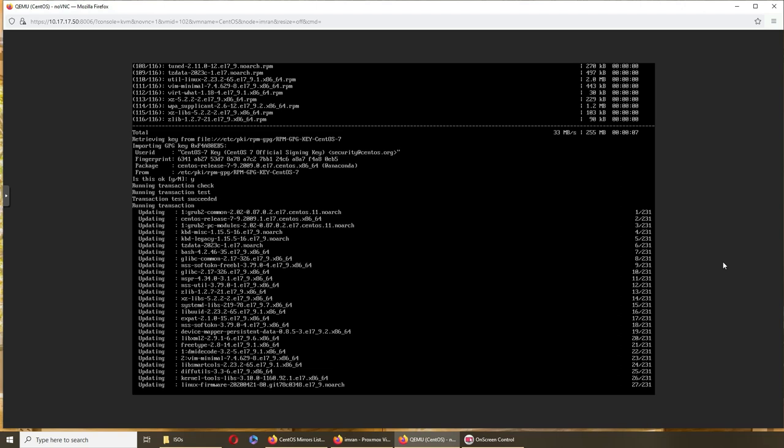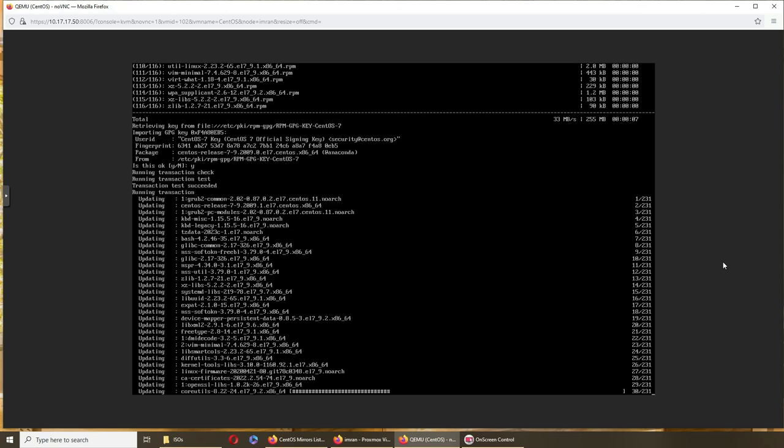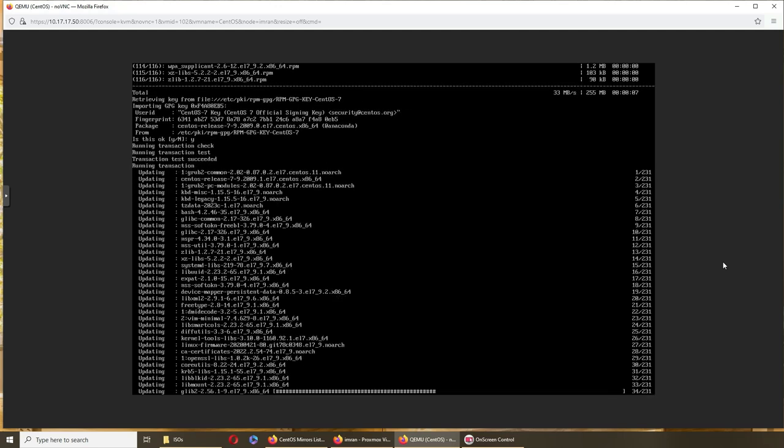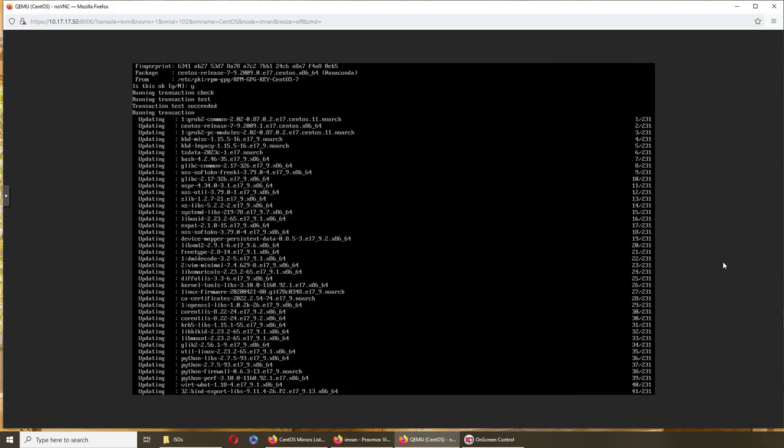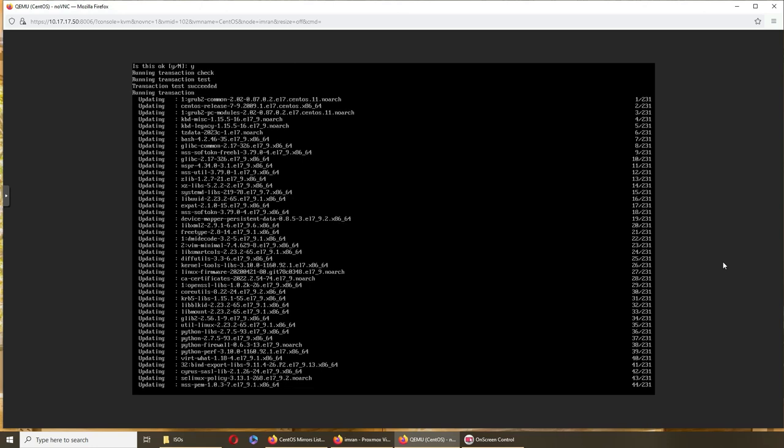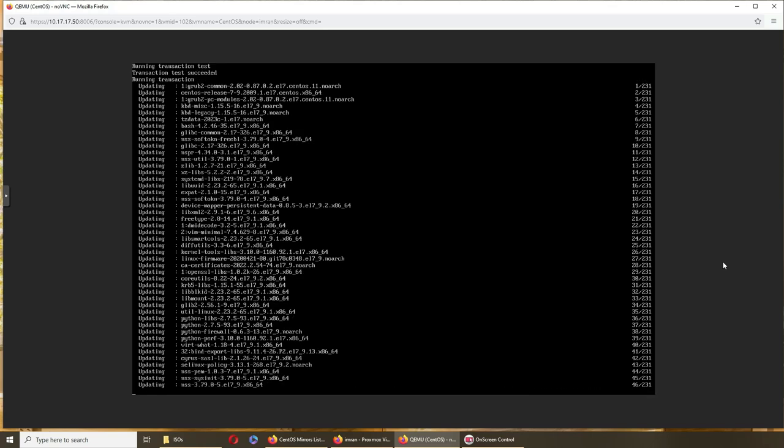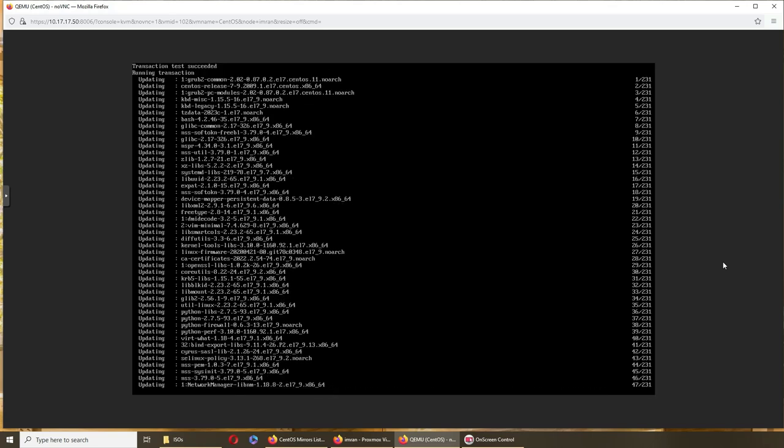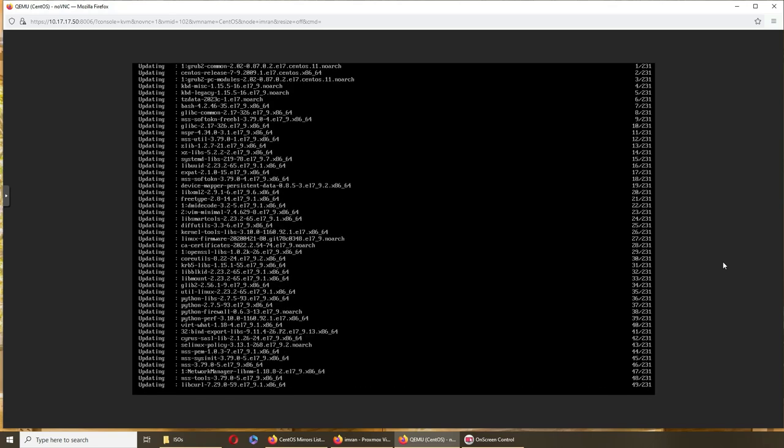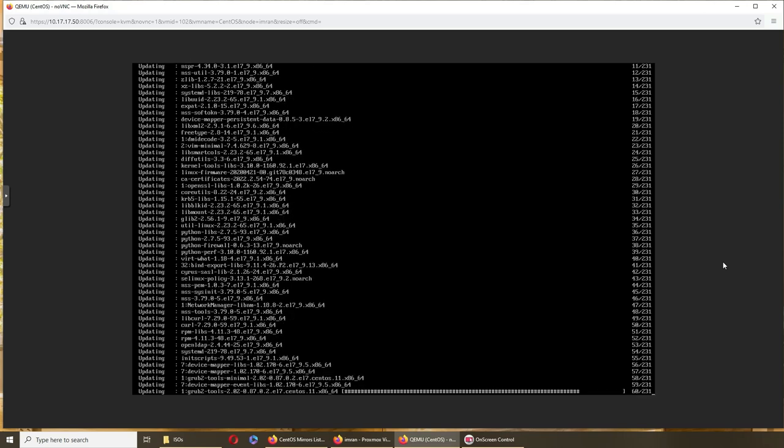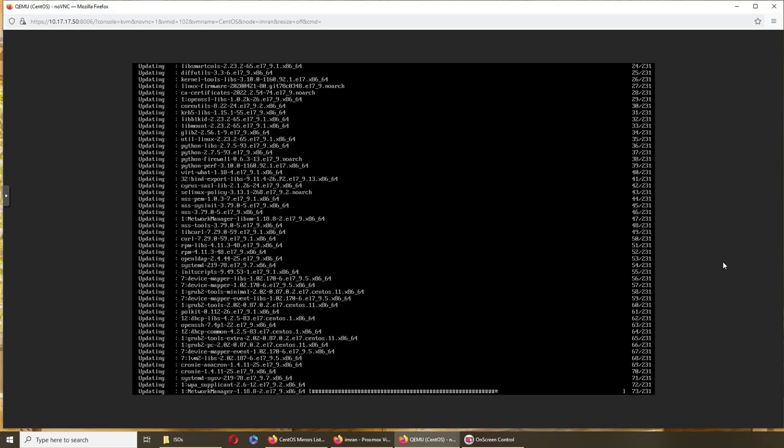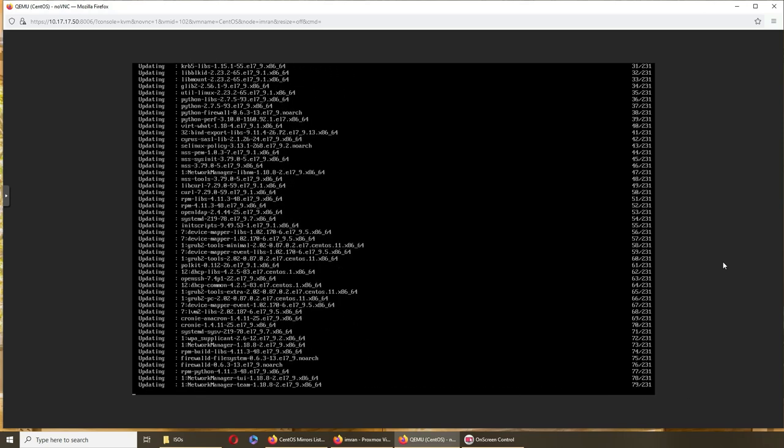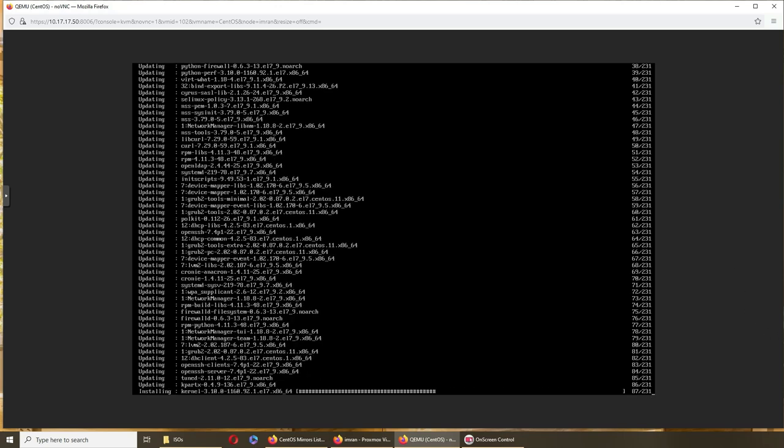And this might be why it just installed core and did not install anything else. Maybe it was unable to during installation, it was unable to go online and fetch packages. That's what I'm suspecting right now.